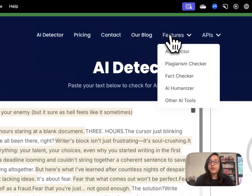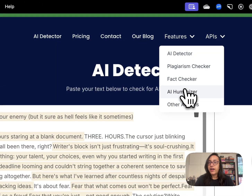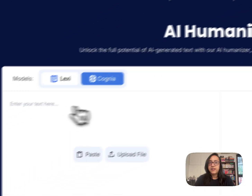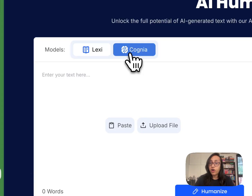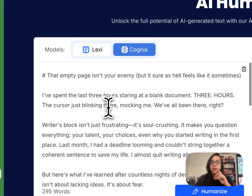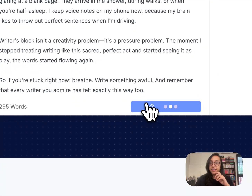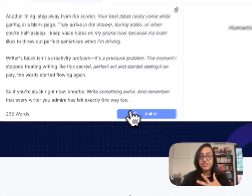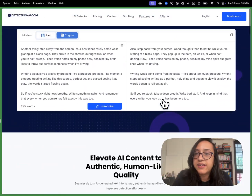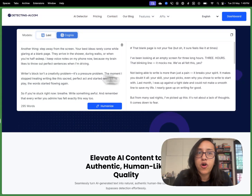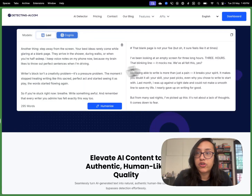Now let's test out the AI Humanizer. I'll click on AI Humanizer and there are two models: Lexi and Cognia. I'll paste the text that I got from Claude AI, click on Humanize, and see what kind of results we get. In a few seconds, I got the humanized text results from the Cognia model of DetectingAI.com.